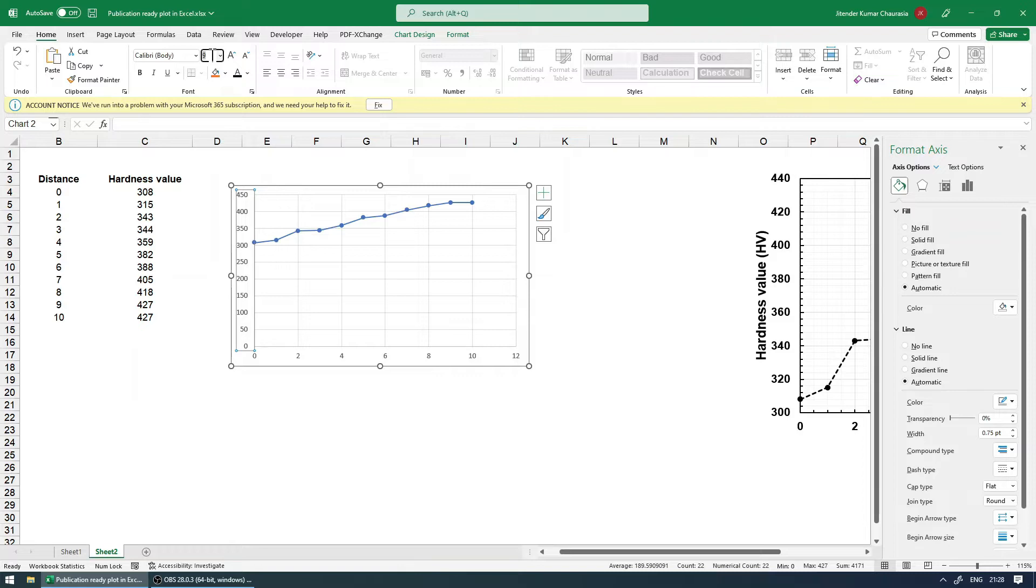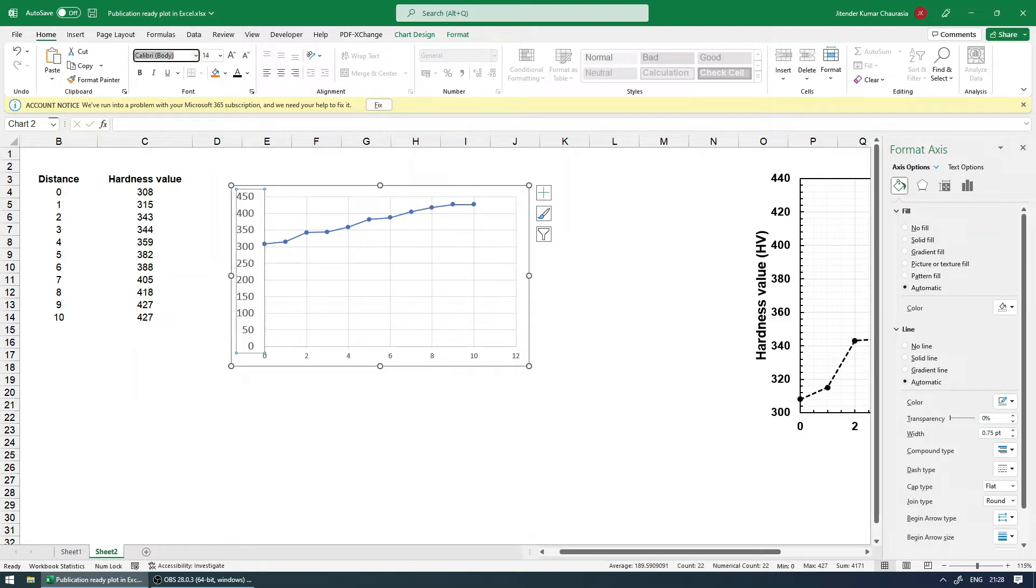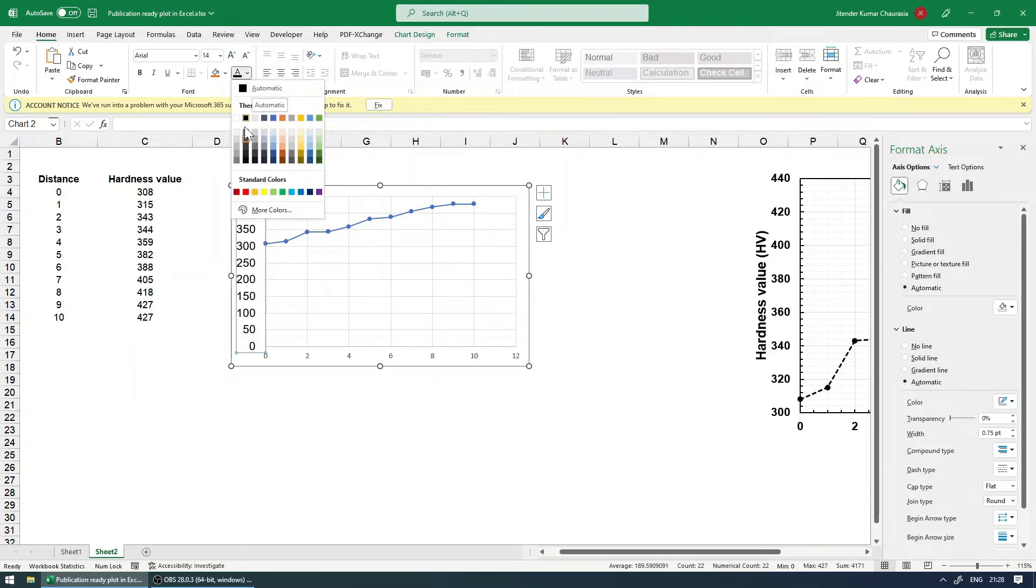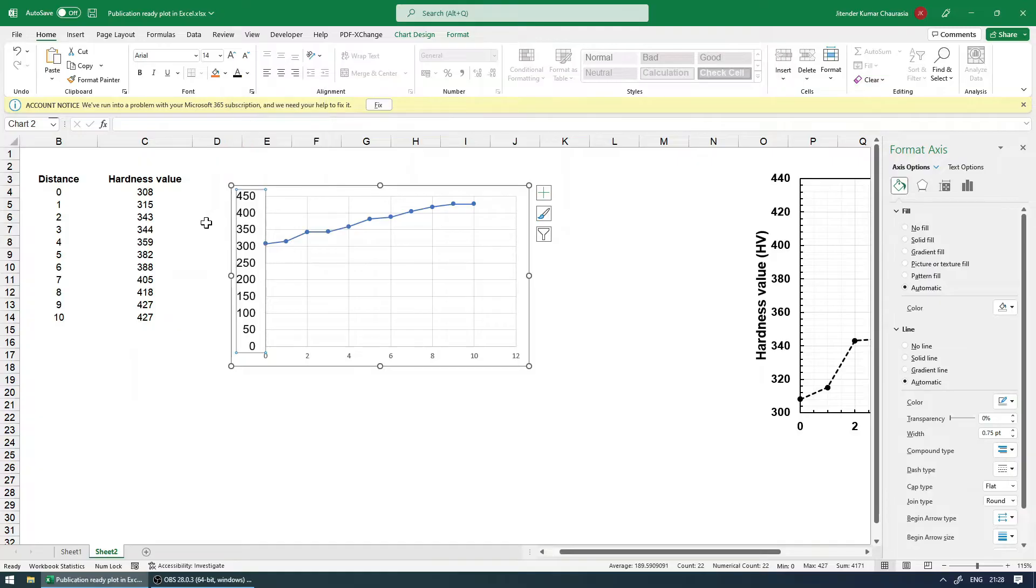And I usually go with 14, and then the font I usually take as Arial. Good. And then I change the color to automatic or this on the top black. Good. And I'll just turn into bold.